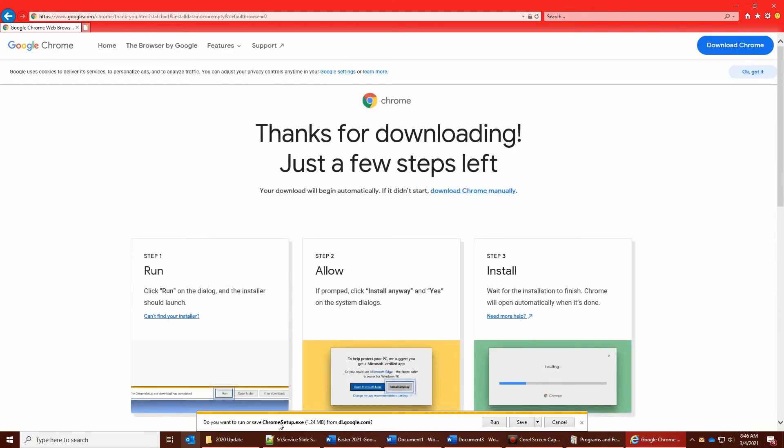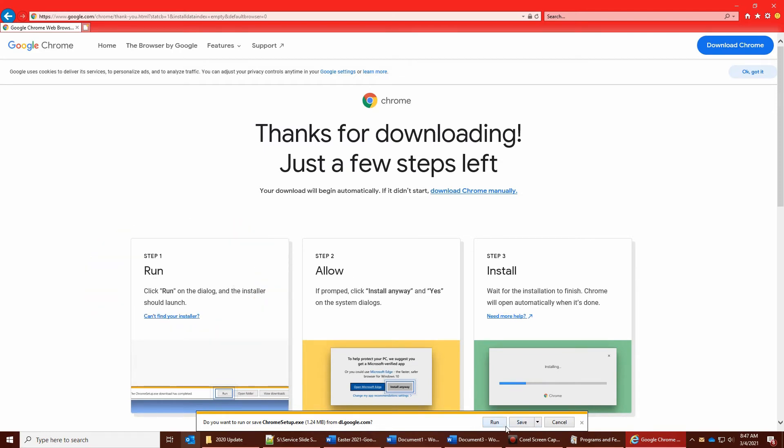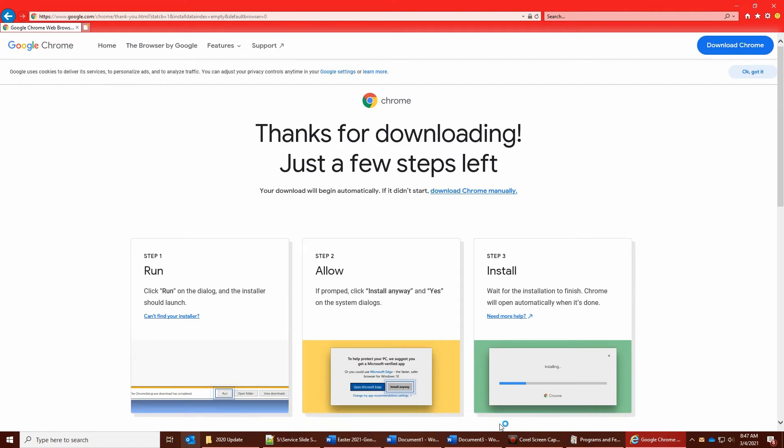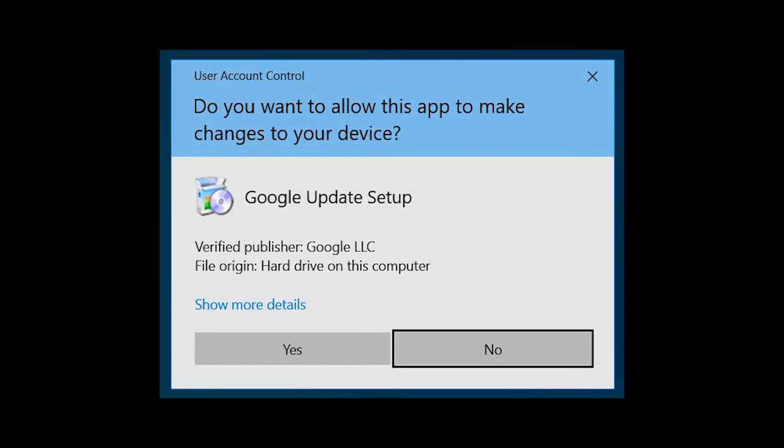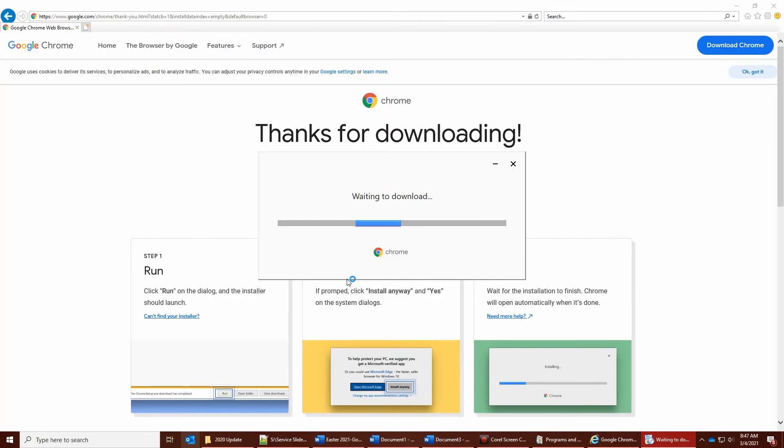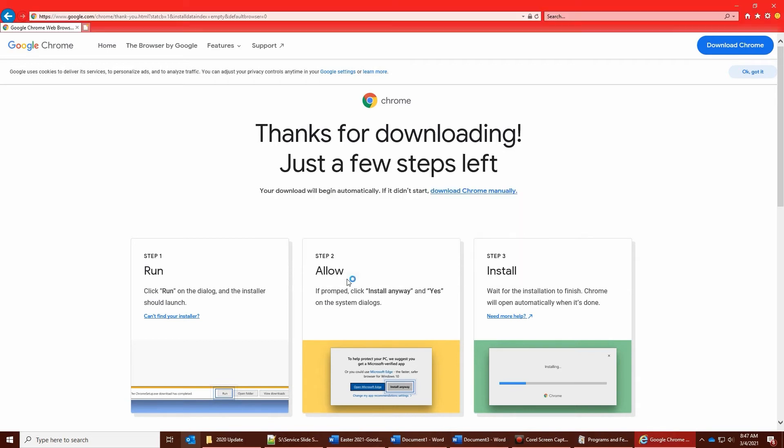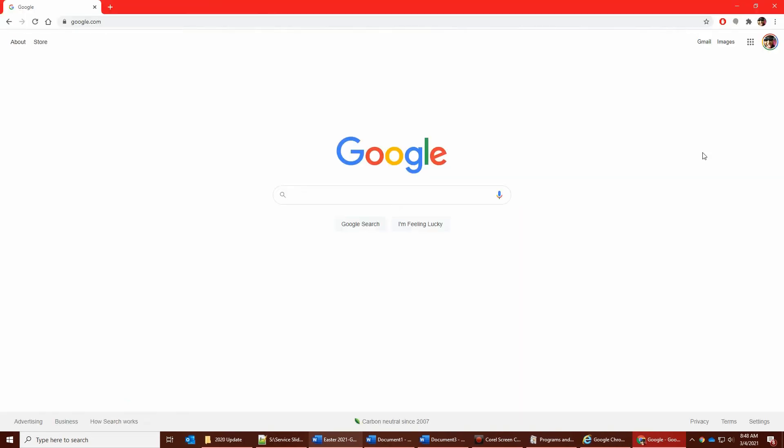So we're going to do step 1: run. It's going to run a security scan. If you have specific controls, you may or may not see this. If you do, click yes.